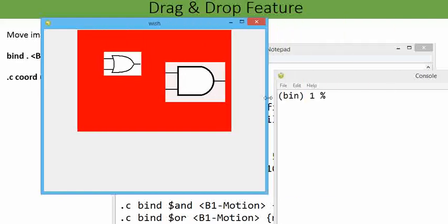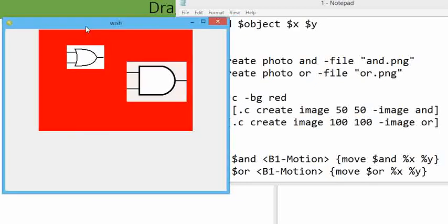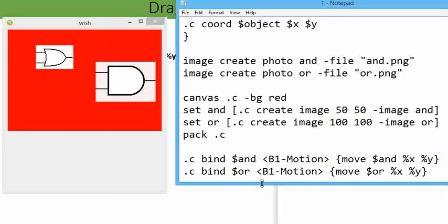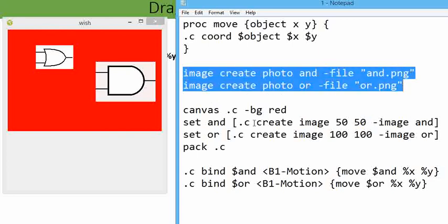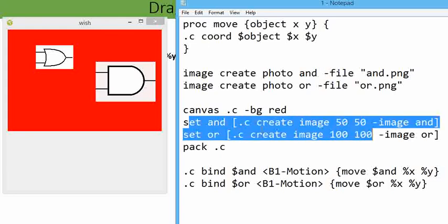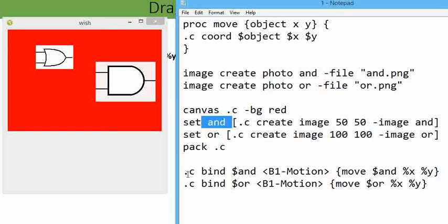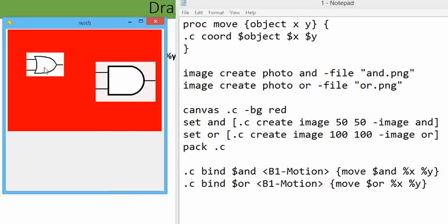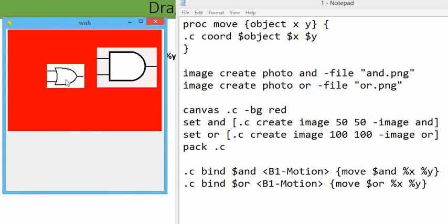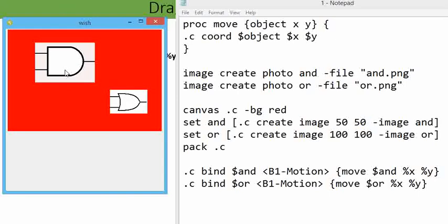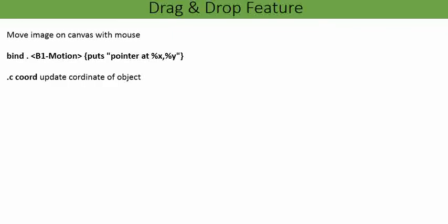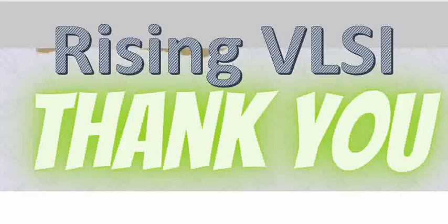Drag and drop feature can be implemented with the following Tcl commands. What we have done: very first, image create to create an image; then to display the image over canvas, assign it into a variable; over the canvas bind the complete variable with movement of mouse and call a procedure. The procedure updates the coordinate location individually. Finally we can implement drag and drop feature to construct or reshape the architecture according to our requirement. I hope this video is helpful. Thank you everyone.